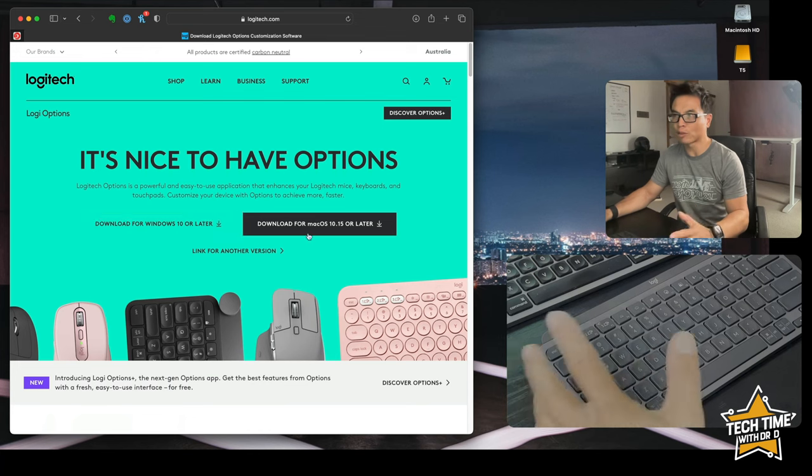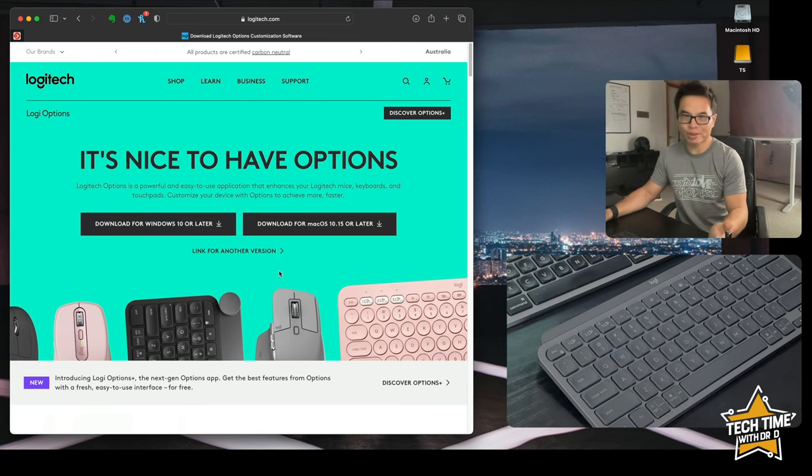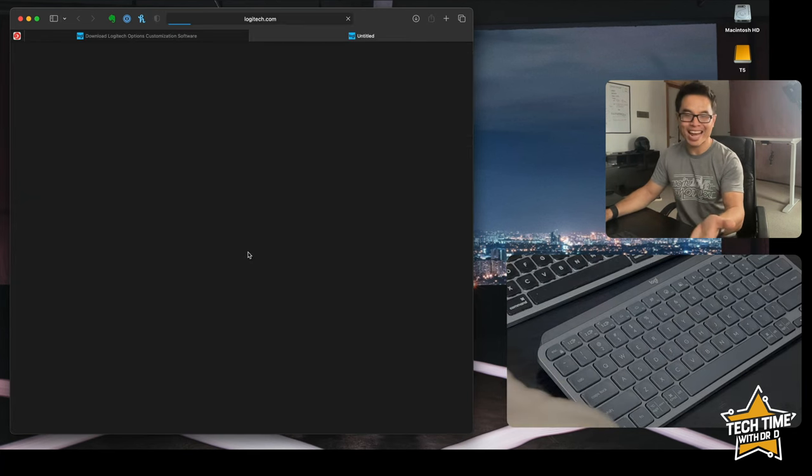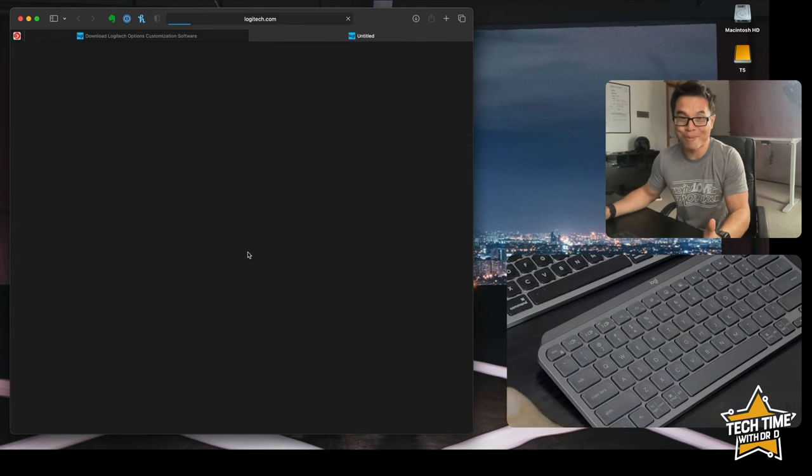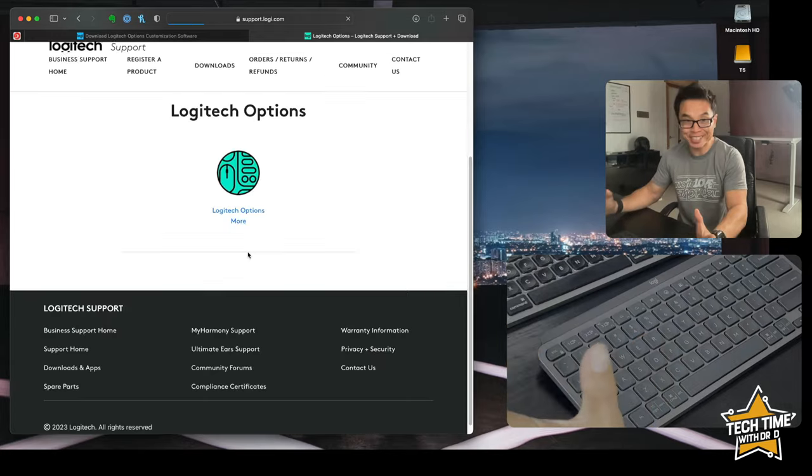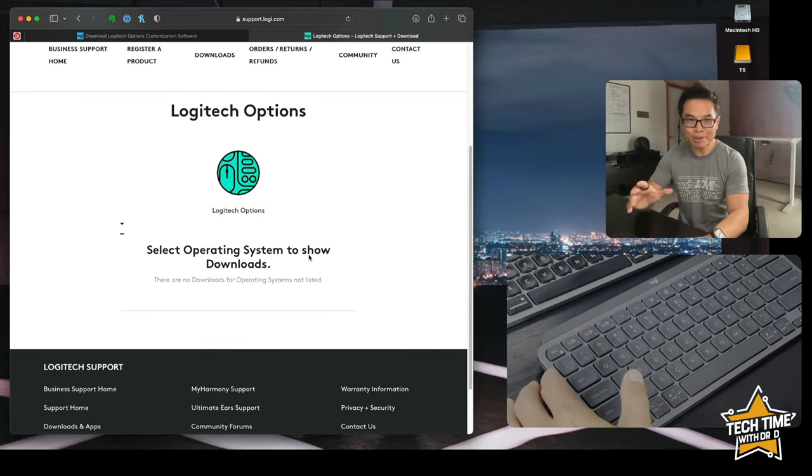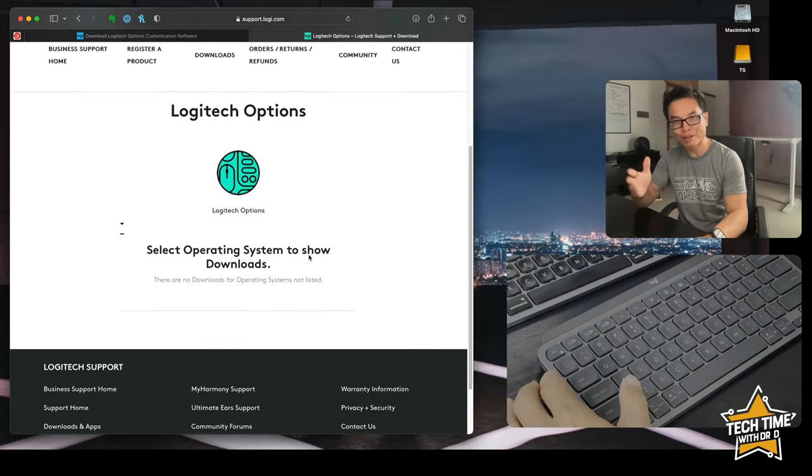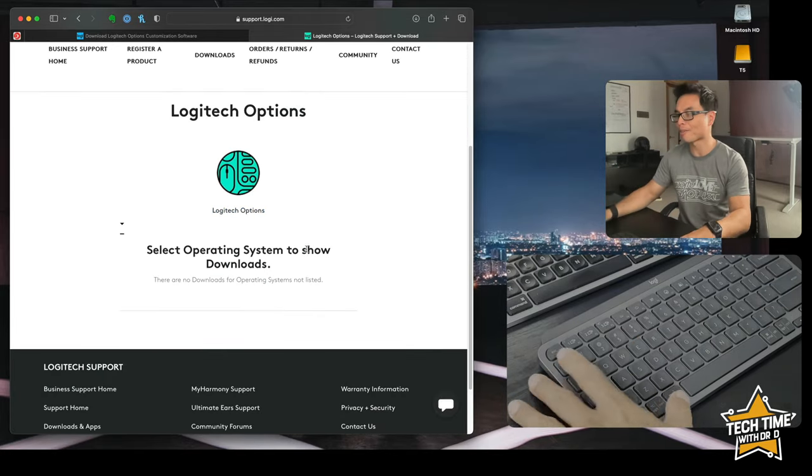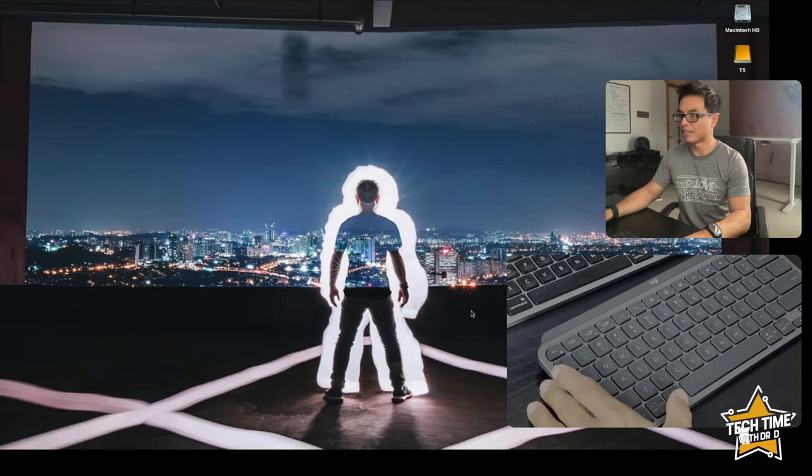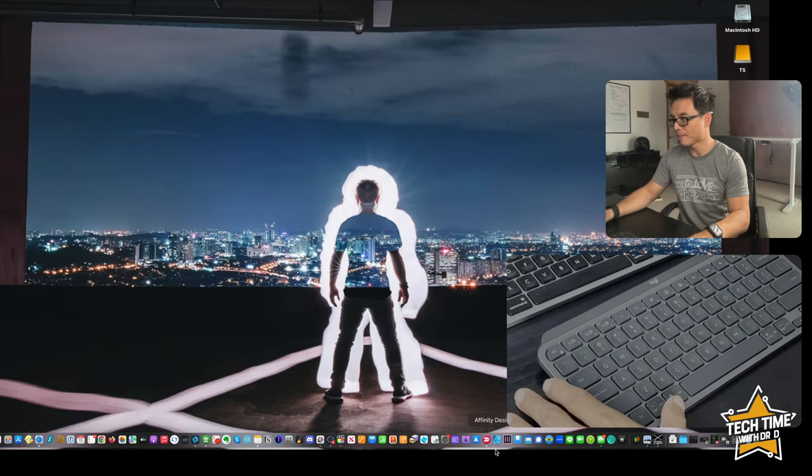There's only a version for Windows or Mac, although it does say link for another version. That actually goes to a page saying there isn't another version. Download your Windows or Mac for your computer and once you've downloaded it you can install it. I've already done that.